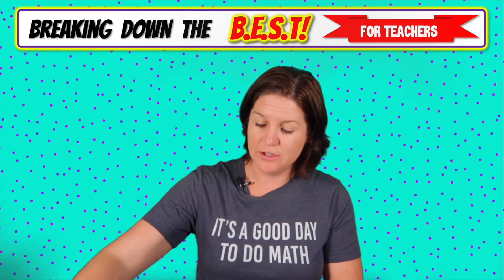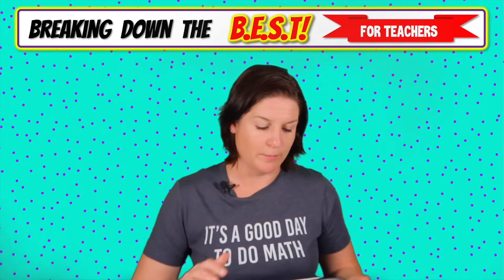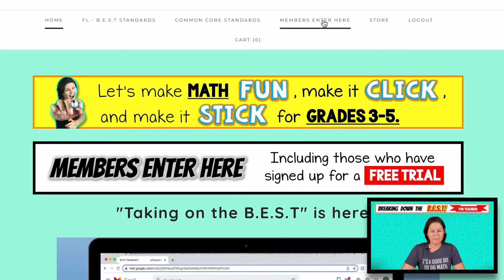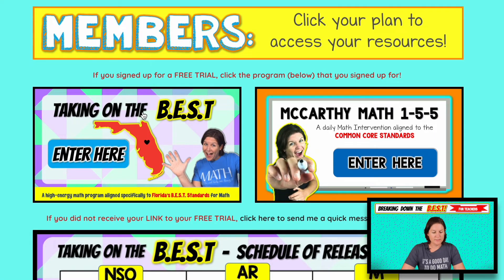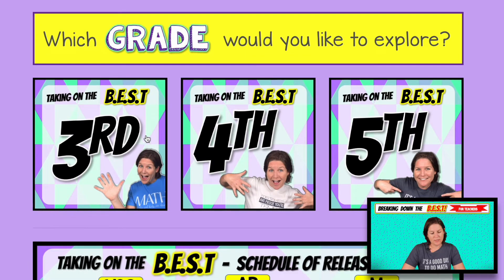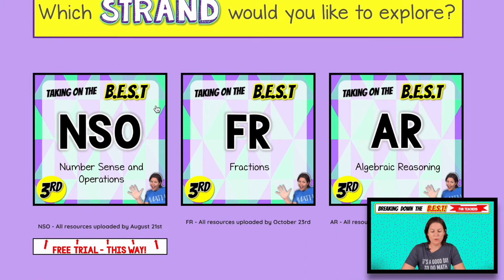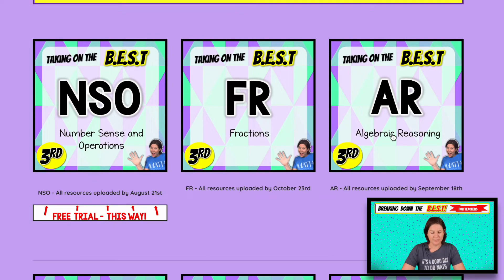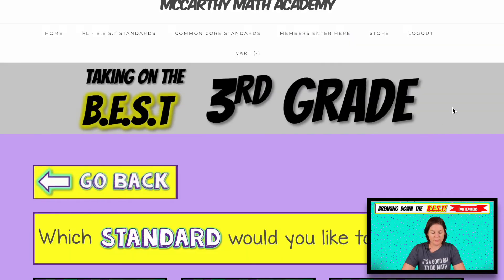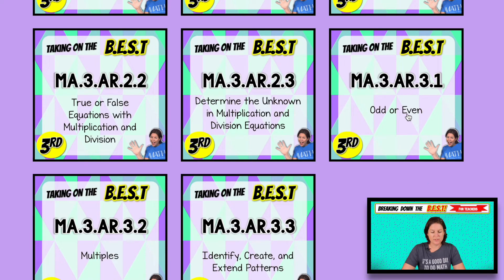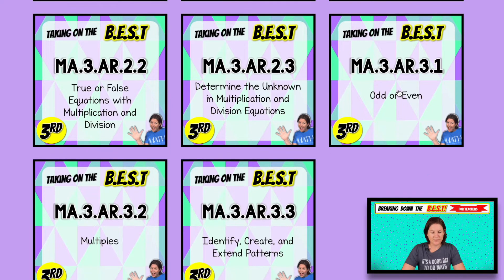So let's take a look at what you have access to with your membership. Here we are at mccarthymathacademy.com. Let's click 'members enter here.' Taking on the best. Which grade? Third grade. Which strand would you like to explore? AR — algebraic reasoning. And this is our odd and even standard, which is AR.3.1. Click that.